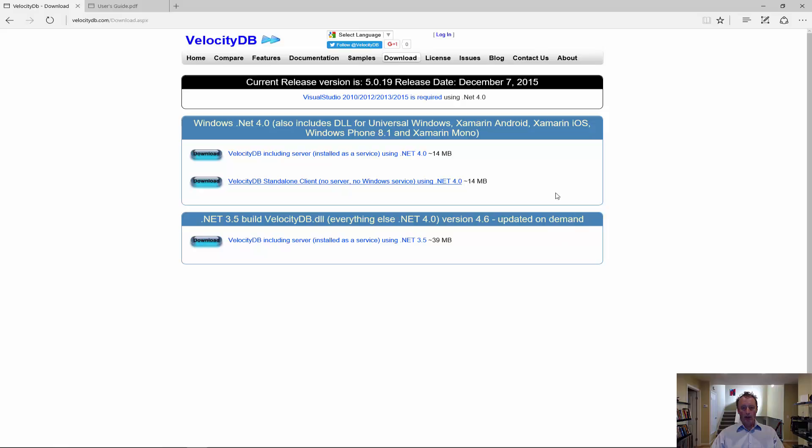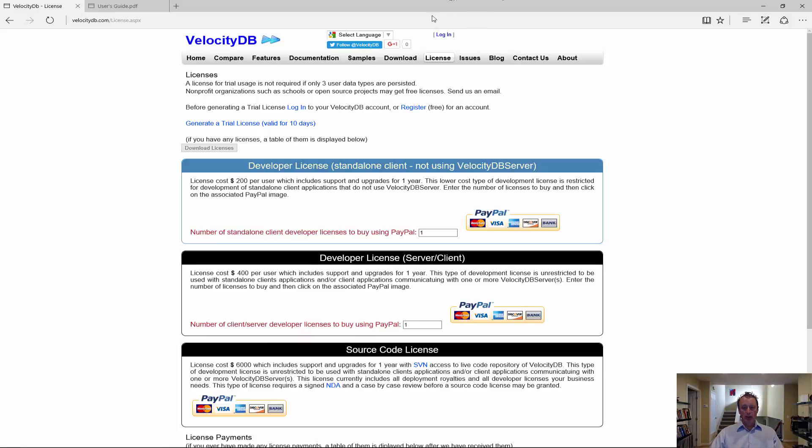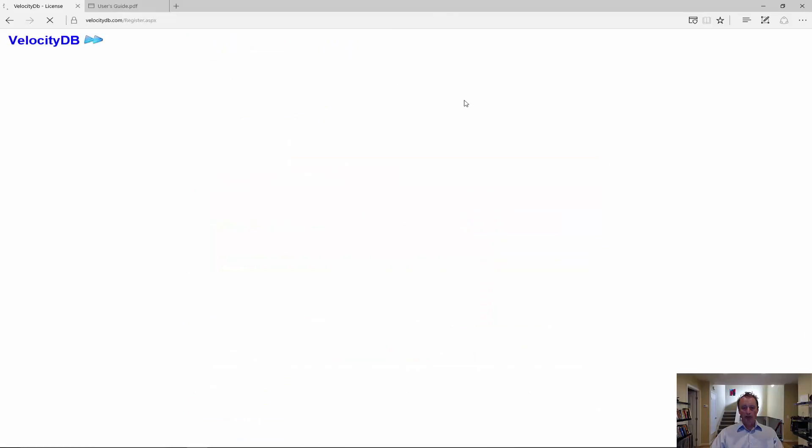So now we have installed our product. We also want to get a VelocityDB license. And in order to do that, we have to register on the website with an email because your license will be tied to a certain email. So we have to start by registering.